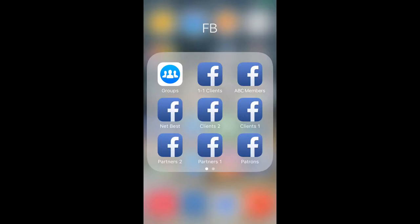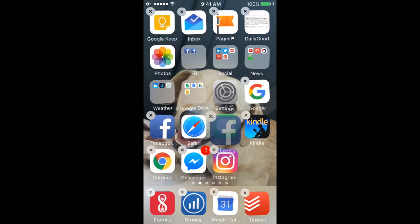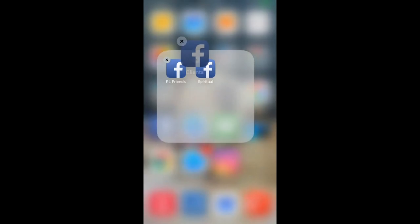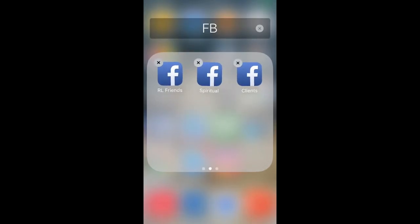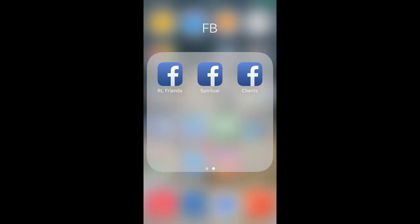The Facebook Groups app makes it easy to care for and support the groups I manage or want to be part of. As you can see, I've created shortcuts for my one-to-one clients, for members of my group coaching program, and other shortcuts I won't discuss right now. If I want to add the 'clients' shortcut to my main screen, I just drag and drop it there, press the home button, and I'm done.